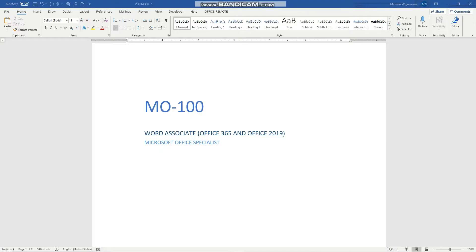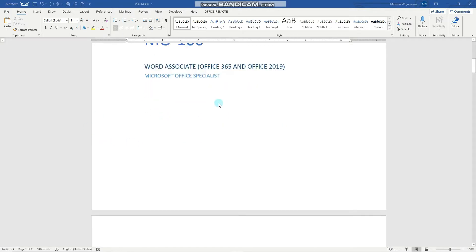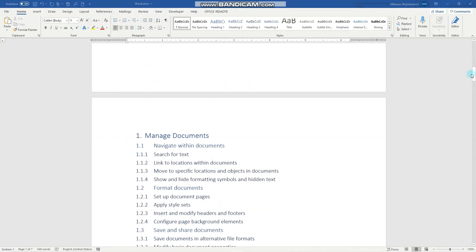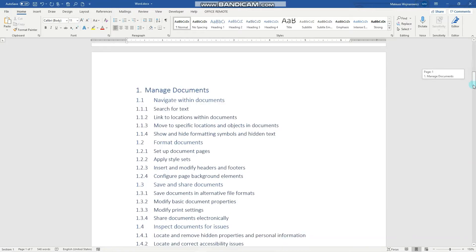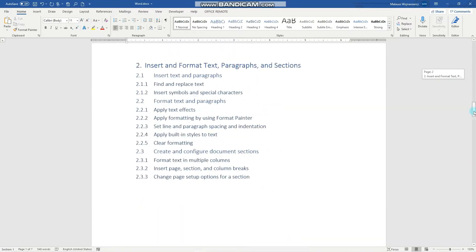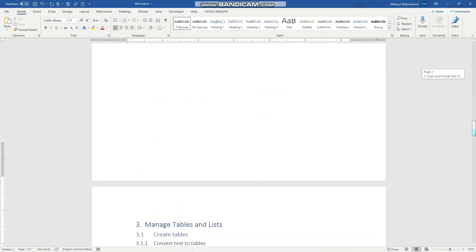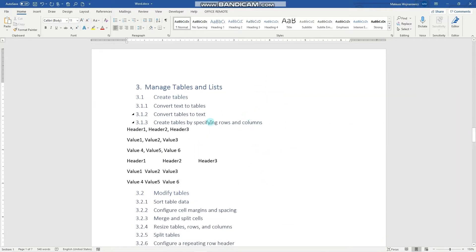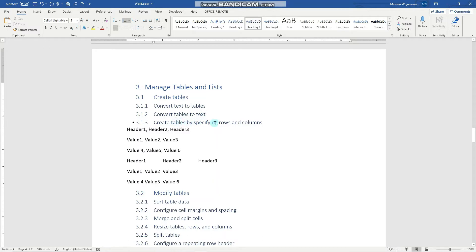Hey guys, in this video we'll review another three objectives for the MO100 exam, namely we'll work with tables. So, create tables based on text, convert tables back into text, and create tables by specifying rows and columns.